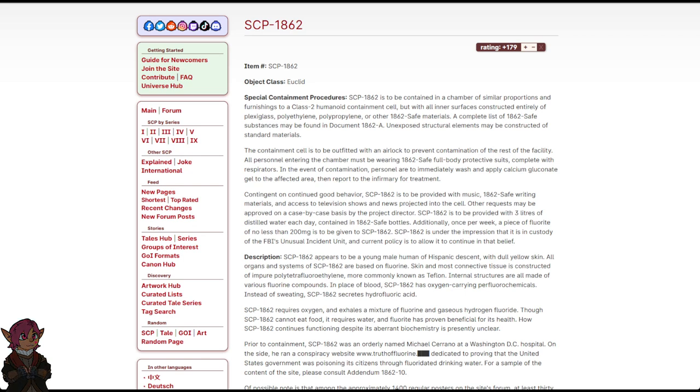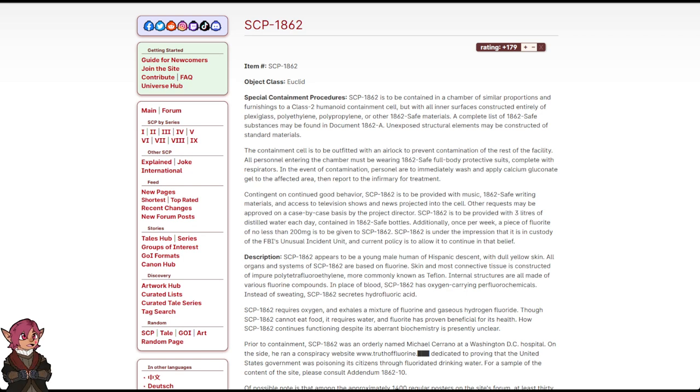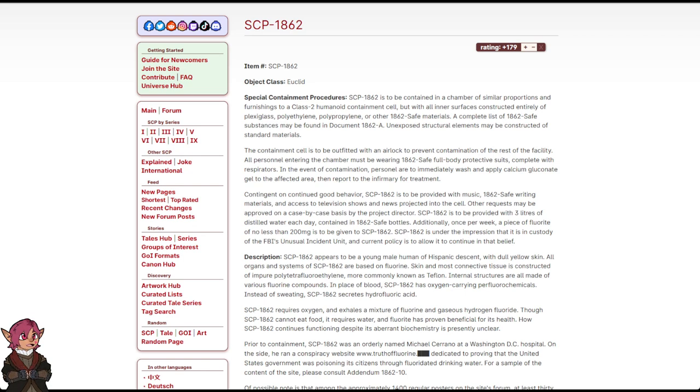plexiglass, polyethylene, polypropylene, or other 1862-safe materials. A complete list of 1862-safe substances may be found in Document 1862-A. Unexposed structural elements may be constructed of standard materials.